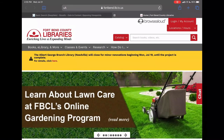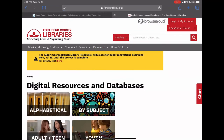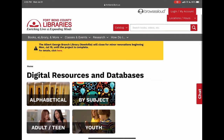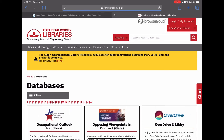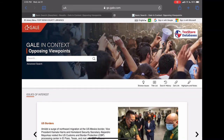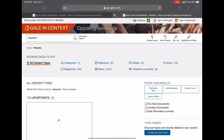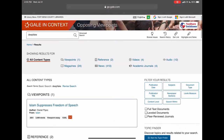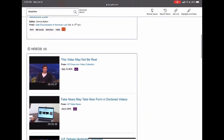So how do you fact-check something? One way is to go to the source, and one way to do that is to visit Fort Bend County Library's digital resources and databases collection. Opposing Viewpoints in Context is a great way to get multiple perspectives on an issue. If we type the word 'deepfake' into the search bar, we see that the database retrieves viewpoints, references, videos, and audio clips.